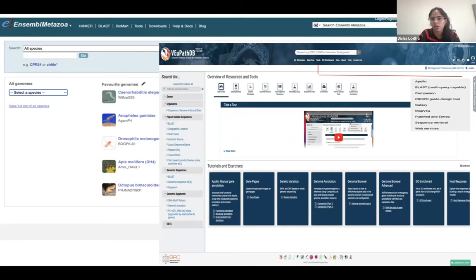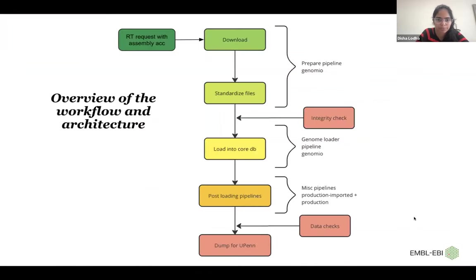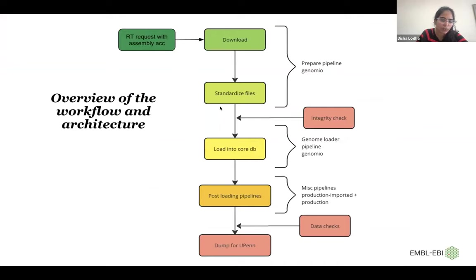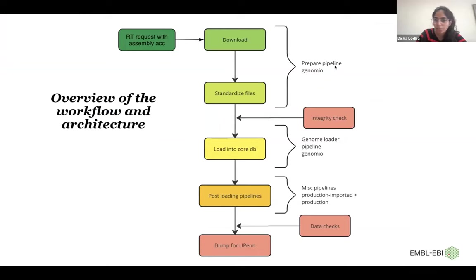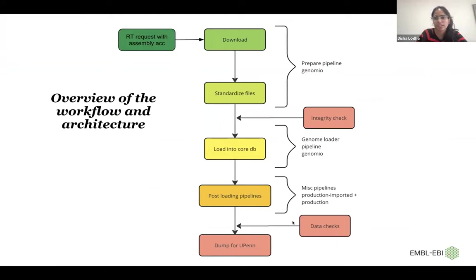We also have different comparative tools, such as Apollo, Blast, etc. And to generate the data, this is the overview of our workflow. These are the different pipelines that we use: prepare genome pipeline, genome loader and dumper pipeline, and various intermediate pipelines which are also maintained by different teams in Ensembl.